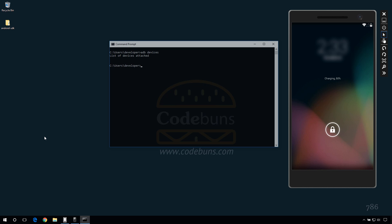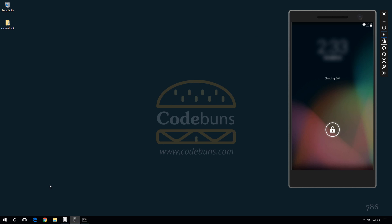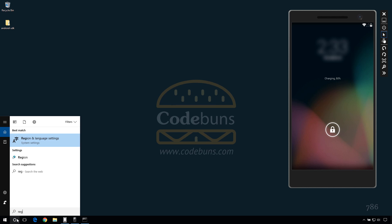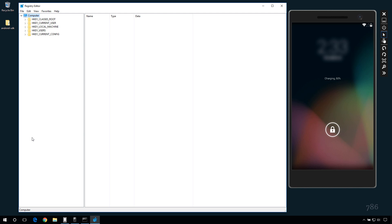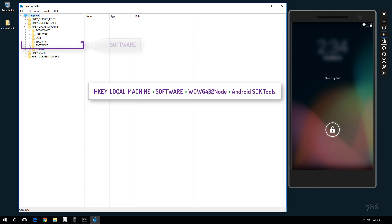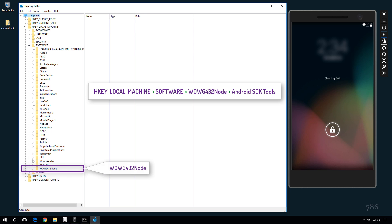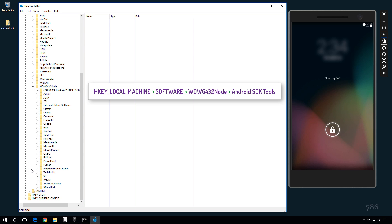Go to search and type regedit. Click to open up registry editor window. In the folder tree on the left, navigate to this, this, this and finally Android SDK tools.